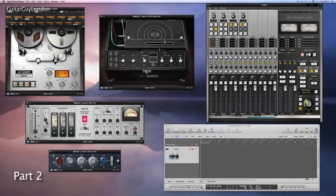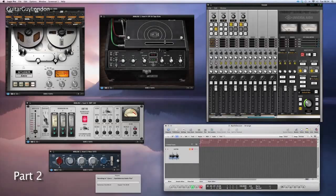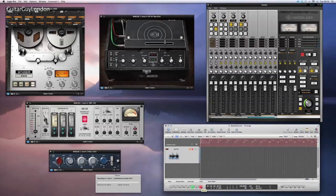So here we see the Logic Session, the console and the four plugs I'm going to be using. Here's the dry signal with the guitar.